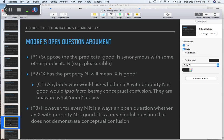Let's get started with the second argument in the week 14 slides. This is another very well-known one — it's known as Moore's Open Question Argument. This is the same G.E. Moore we looked at when we examined refutations of skepticism some weeks back. This argument is still influential, but people seem to think that Moore's original version of it actually isn't very good.